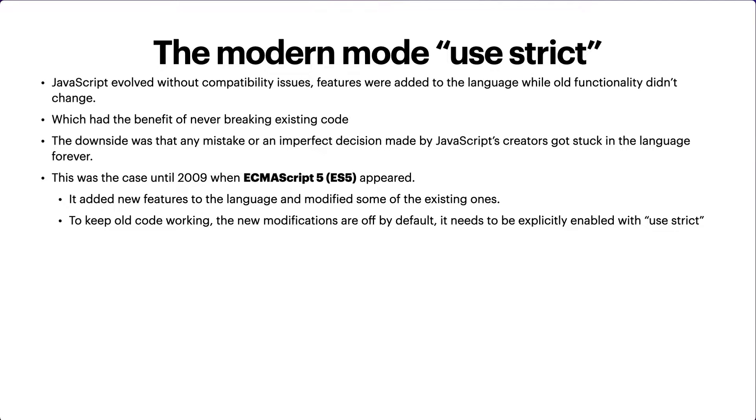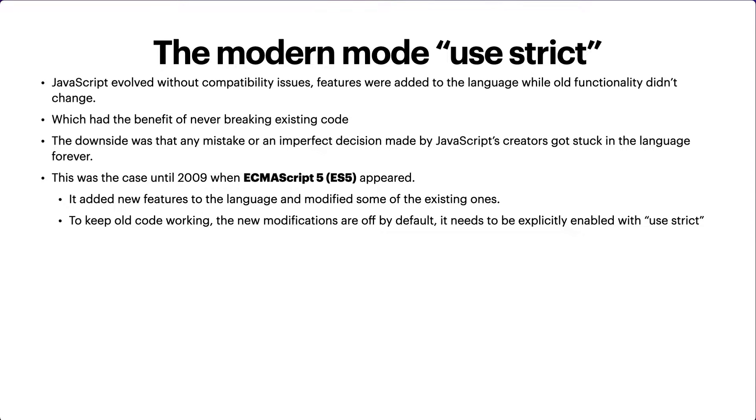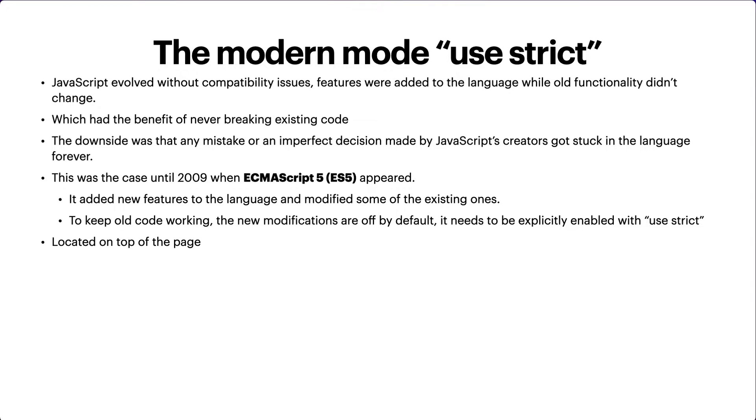To keep the old code working, the new modifications are off by default. It needs to be explicitly enabled with 'use strict'. In order to use the new features, you can just enable them by using the 'use strict' keyword. 'Use strict' is basically located on top of the page, and the whole script works the modern way.